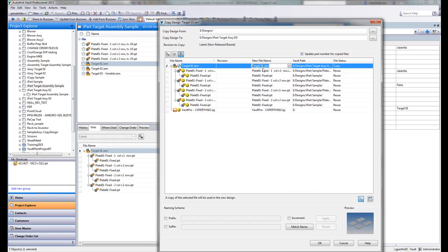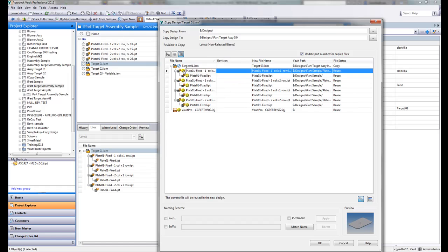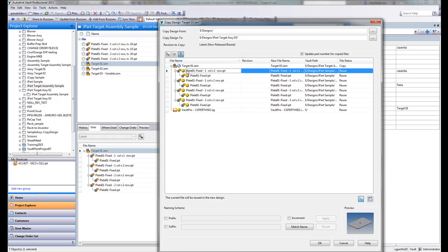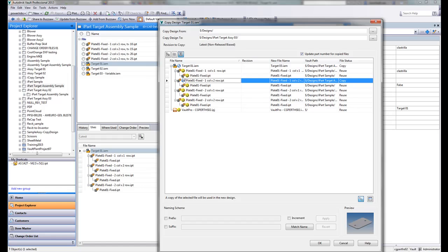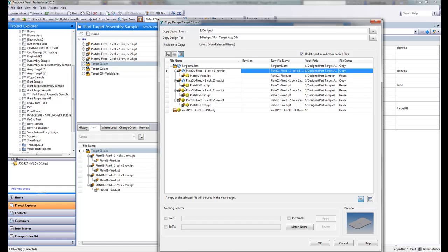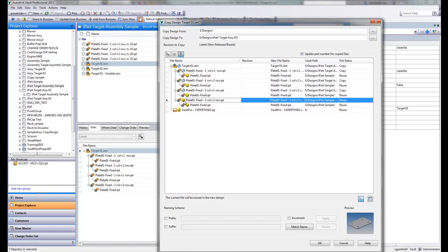So I'm just going to again nominate another folder. Let's call this iParts. Now for target ASC03. I forgot to rename this earlier, but let's rename it now target 03 to prevent confusion. If you look at the member parts,